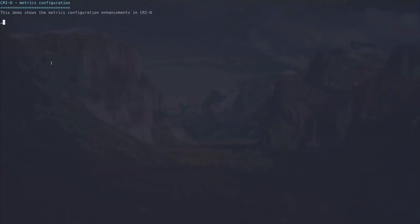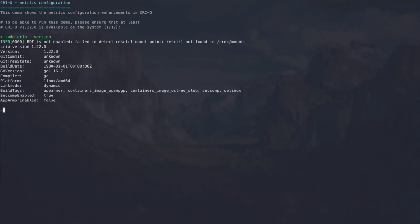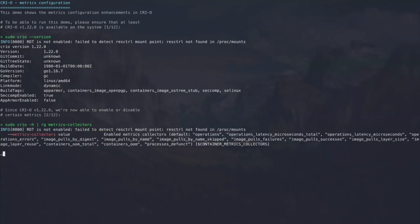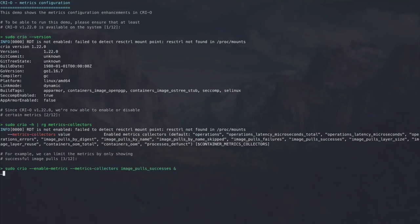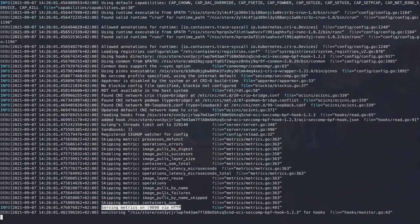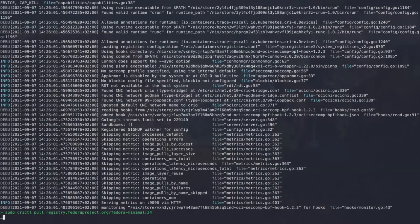Let me demonstrate that to you. So to be able to run this demo, we have to ensure that we are running CRI-O 1.22. And we can verify that by running sudo crio version. And here we can see that we are on 1.22.0. And that should allow us to enable or disable the new configuration option. Since CRI-O 1.22, we are now able to enable or disable certain metrics. So this means if we run crio and look for the CLI arguments, then we can see the new option metrics-collectors, which defaults to all metrics being enabled. So now let's just limit the metrics to enable the image pull successes for CRI-O. And if we run CRI-O with enable metrics and only selecting this single metrics collector, then we can see that the CRI-O logs already indicate that we are skipping a bunch of metrics and that we are also serving those metrics.